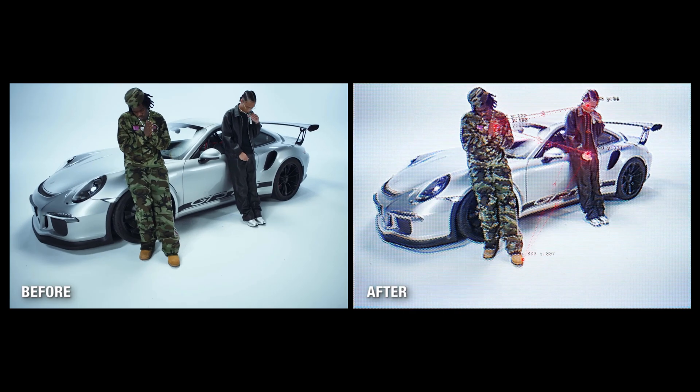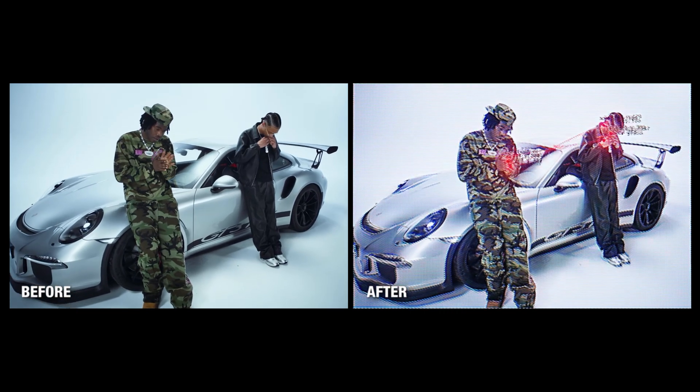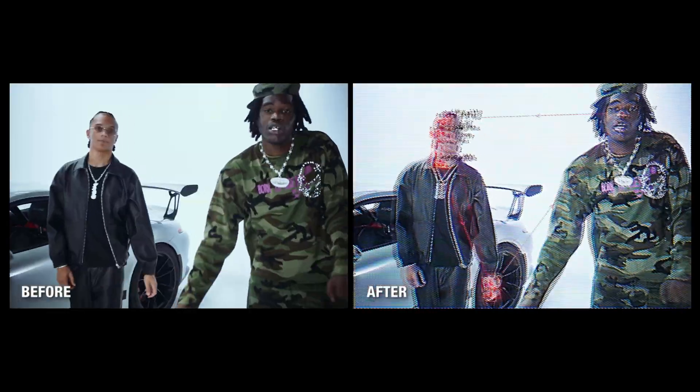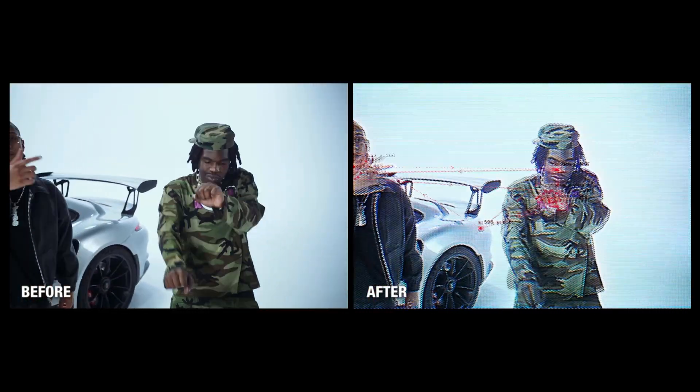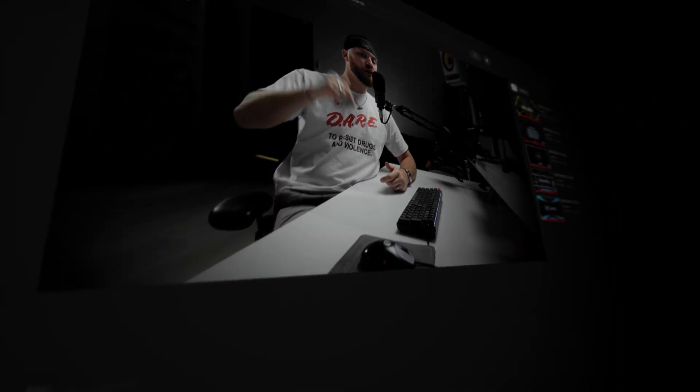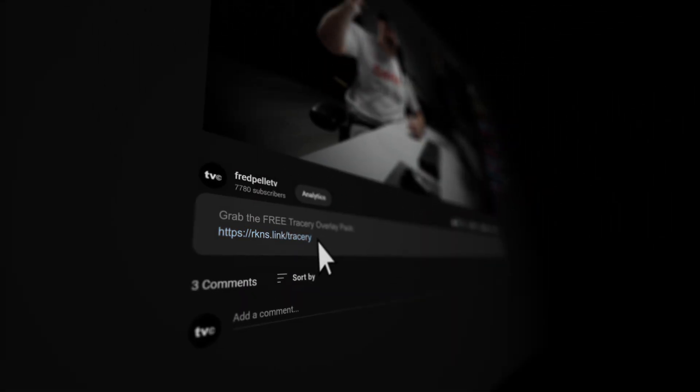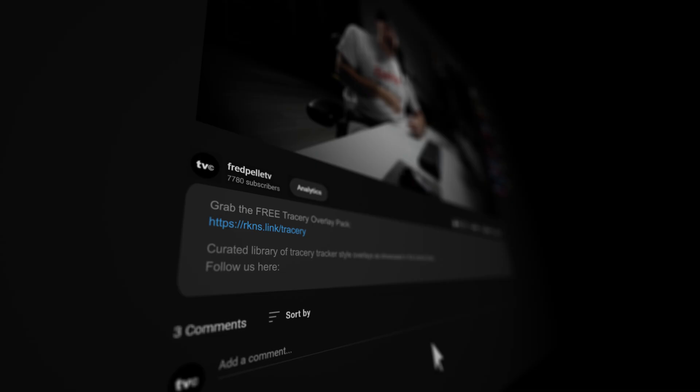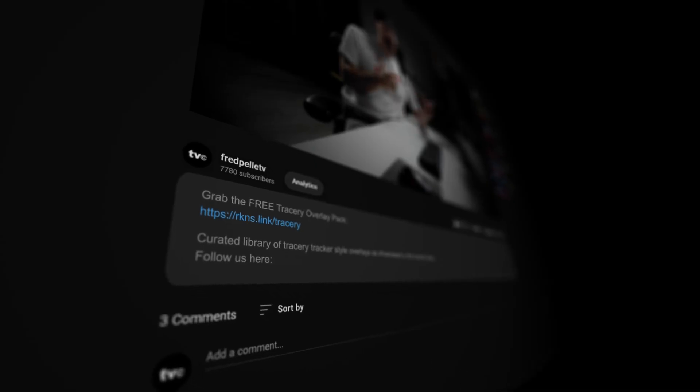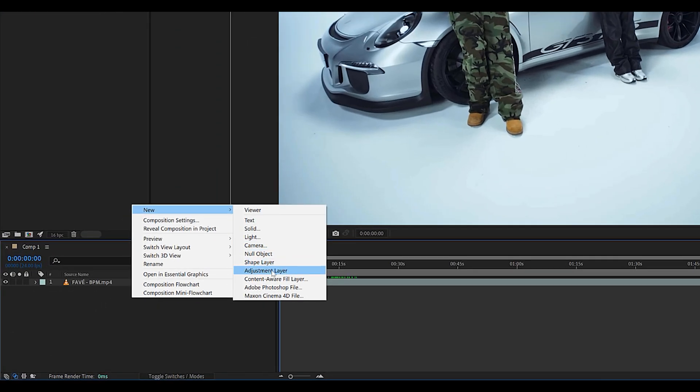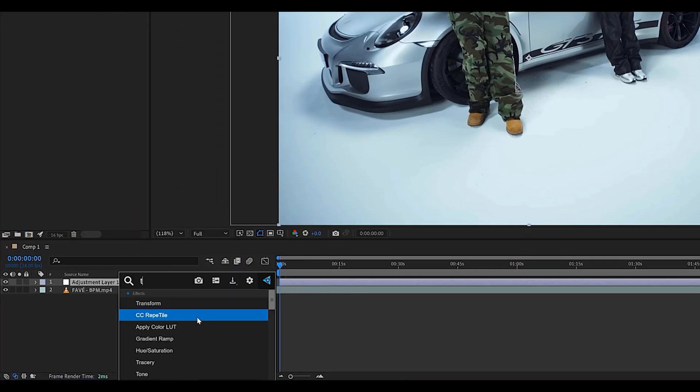In this video I'm going to show you how to recreate this crazy CRT data tracking effect using a secret plugin, but also how to recreate it completely for free using an overlay pack I'm going to have linked in the description down below. Let's get right into it. First thing you want to do is create an adjustment layer.